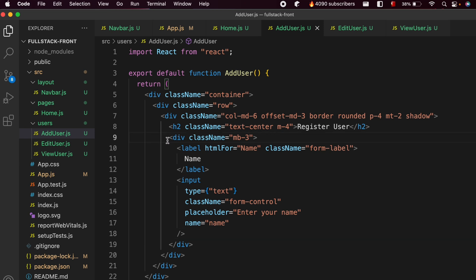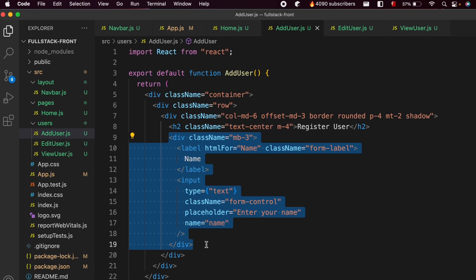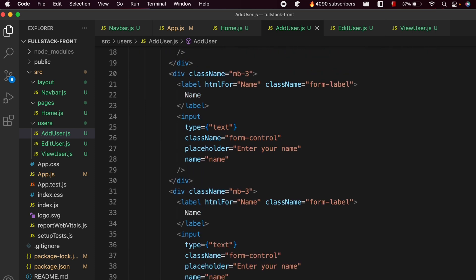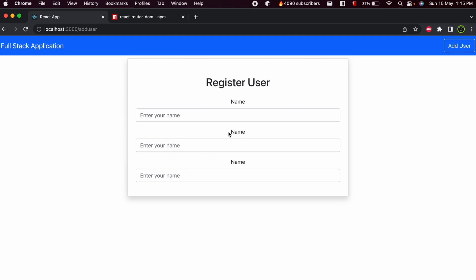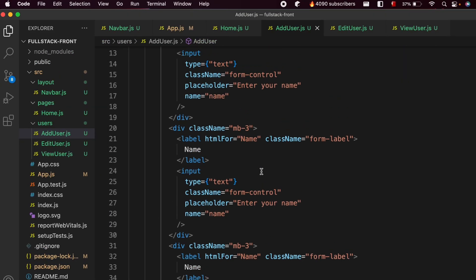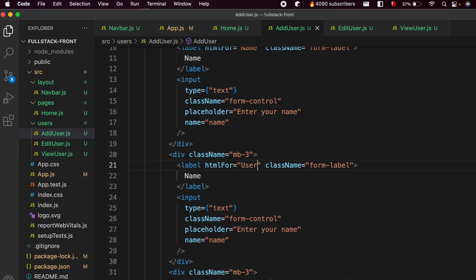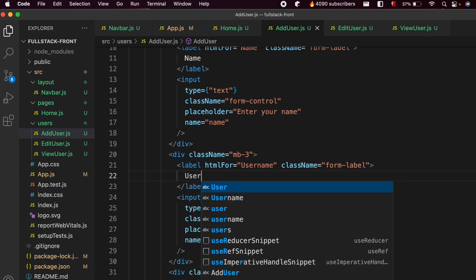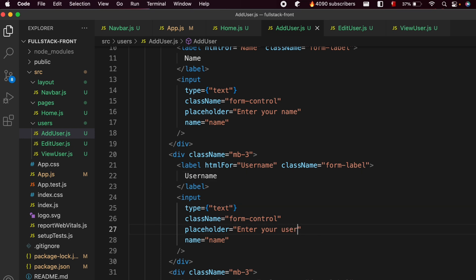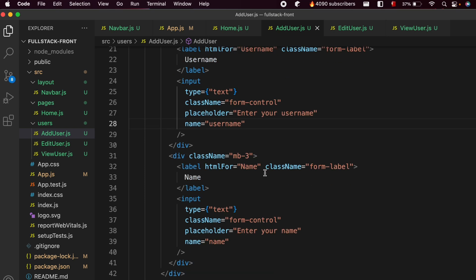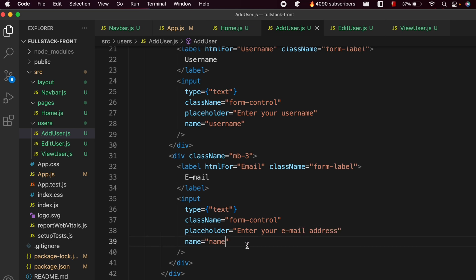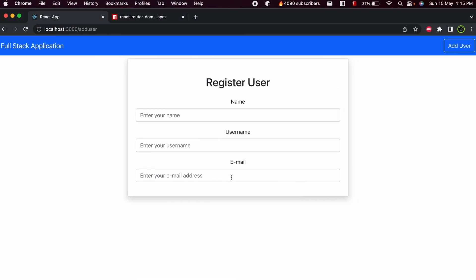Similarly, copy the div with margin-bottom-3 and paste it twice to create two more text boxes. Change the second one's label, html-for, placeholder, and name attribute to username. Change the third one's label to email, placeholder to enter email address, and name attribute to email.